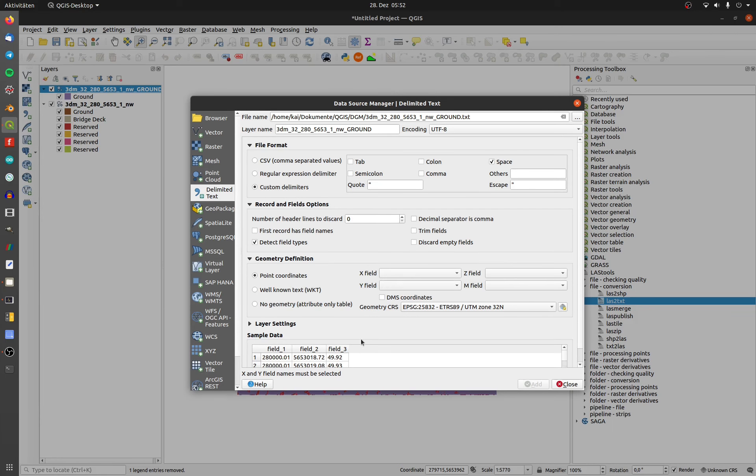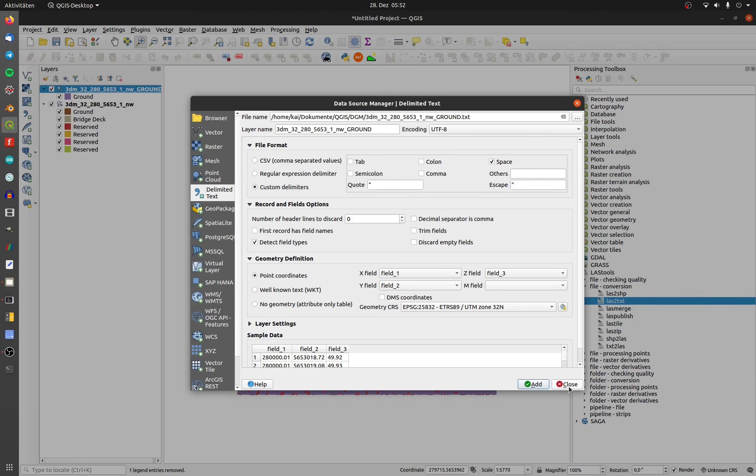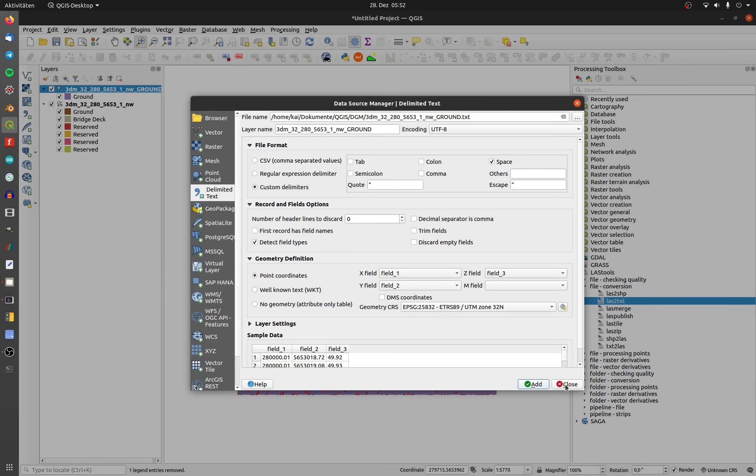You may have to deselect the option 'first record has field names' or choose the right delimiters. Now you are able to import the TXT file.